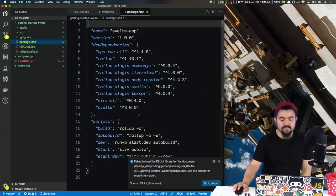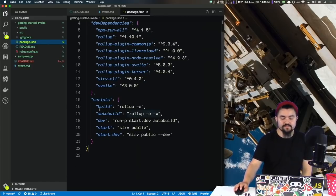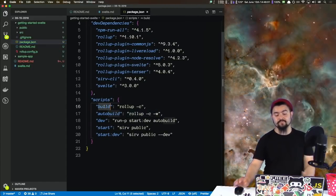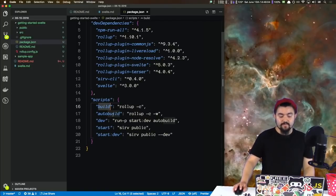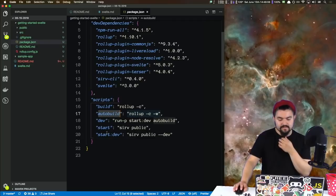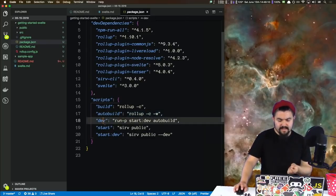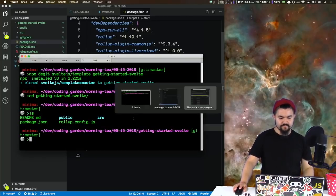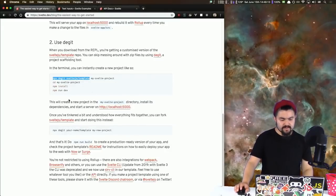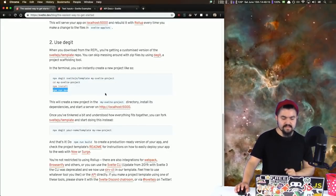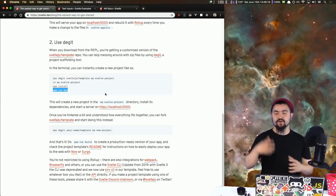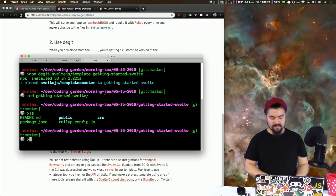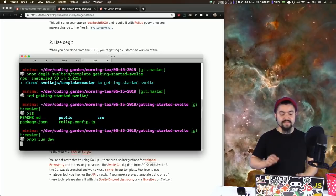If we look at our package.json, we have a couple of scripts. We have build — that's probably for when you're ready to deploy it to the world. We have auto build, which watches the files and rebuilds. There's dev, and then there's the start script. If we look at the documentation, it's saying run dev, and that's how we'll have this auto-refreshing server where as we change things, the browser will automatically refresh. So we'll do npm run dev.